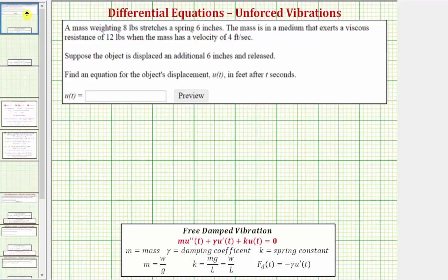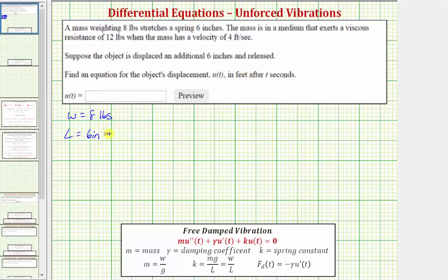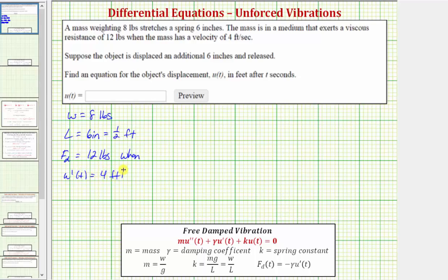Going back to our example, let's list all the given information to determine the mass, damping coefficient, and spring constant. The mass weighs eight pounds, so w equals eight pounds, and the spring is stretched six inches, or one half of a foot. There is a viscous resistance of twelve pounds when the mass has a velocity of four feet per second, meaning the damping force f_d equals twelve pounds when u'(t) equals four feet per second. The object is displaced an additional six inches, so u(0) equals one half foot.